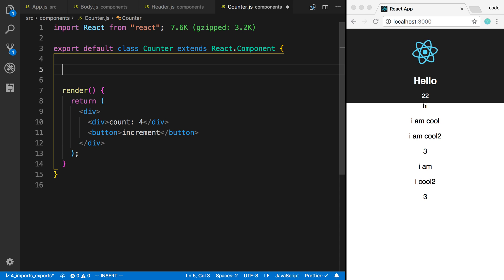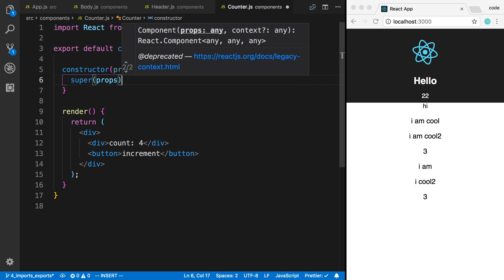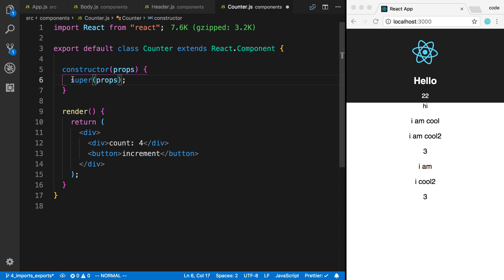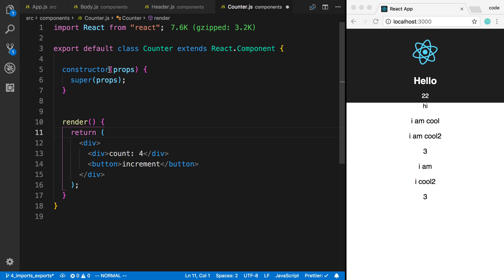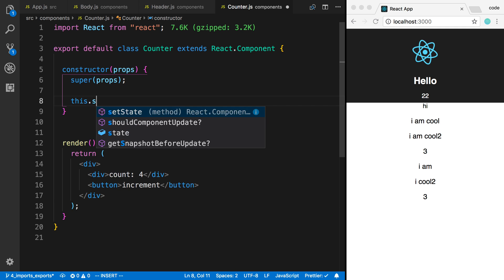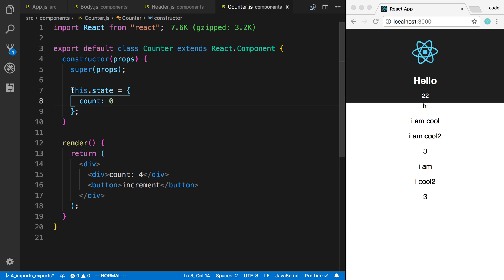The way you can do this is by using state in React. I can use the constructor — this is the constructor of the class — and say super. Whenever you use the constructor you need to call super with props. Now I can create something called this.state, which is going to be an object, and I'll set the count to zero. This is something I can then use as this.state.count and display it.